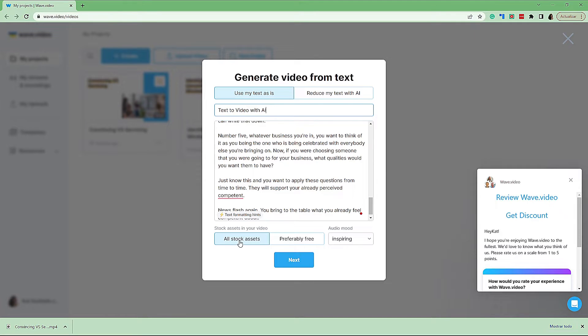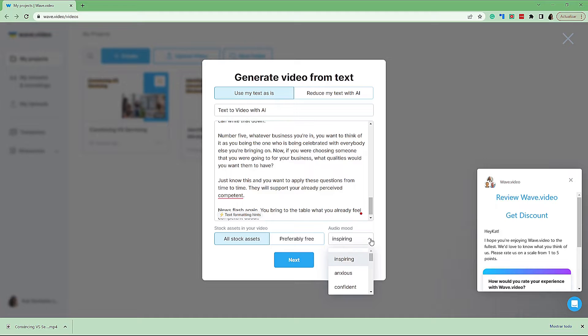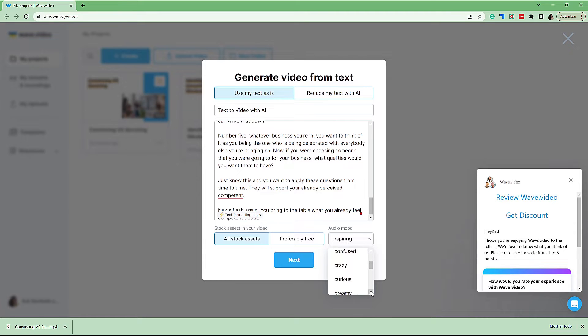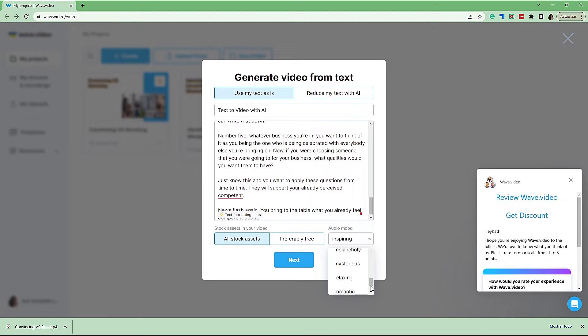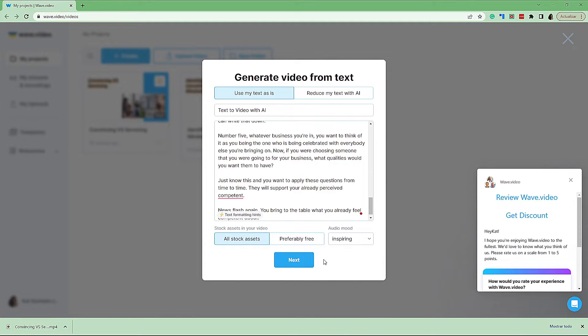Down the bottom here, we can decide if we want to use stock assets or preferably free ones. We're going to use all of them for now. And then we can choose the mood that we would like to have our video in, whether we want confident, inspiring, confused, curious, whatever it may be. You can see there's different examples here. For this one, this is an educational video, so I would like to make it inspiring. And then we simply go next.